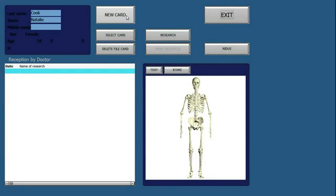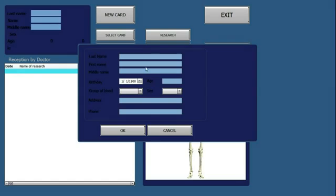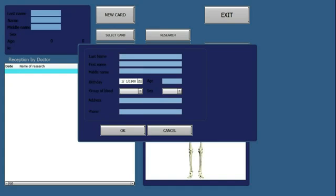When you have a new patient, click on New Card, put in their first and their last name. Now, the other information as far as middle name, address, and phone number, those are up to you.